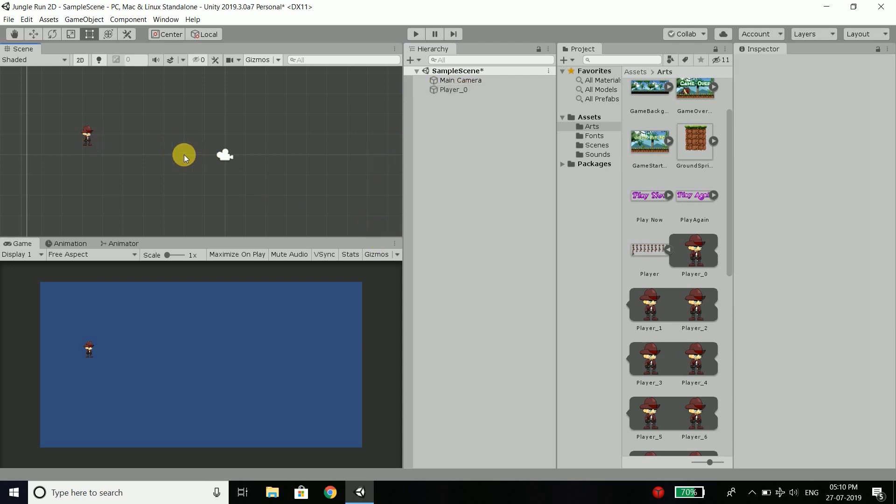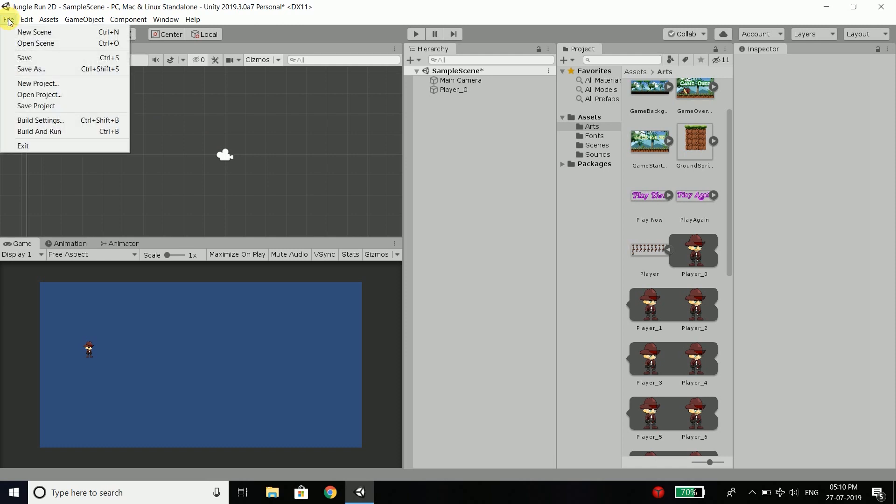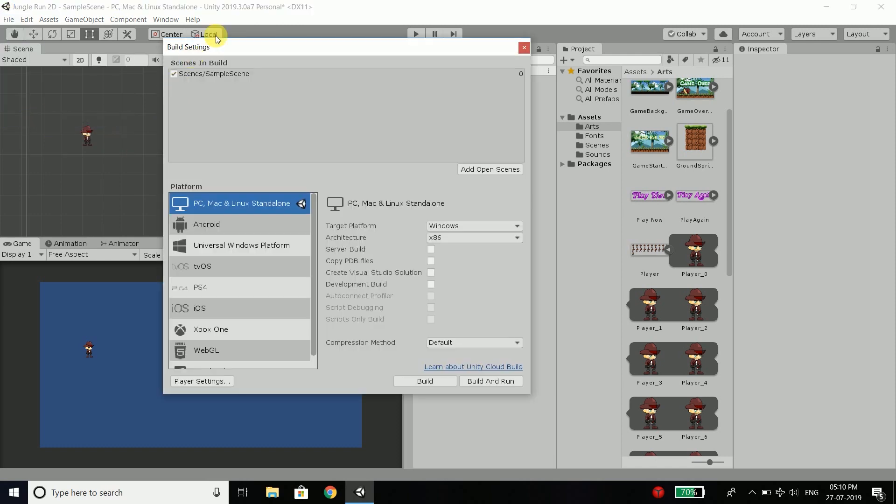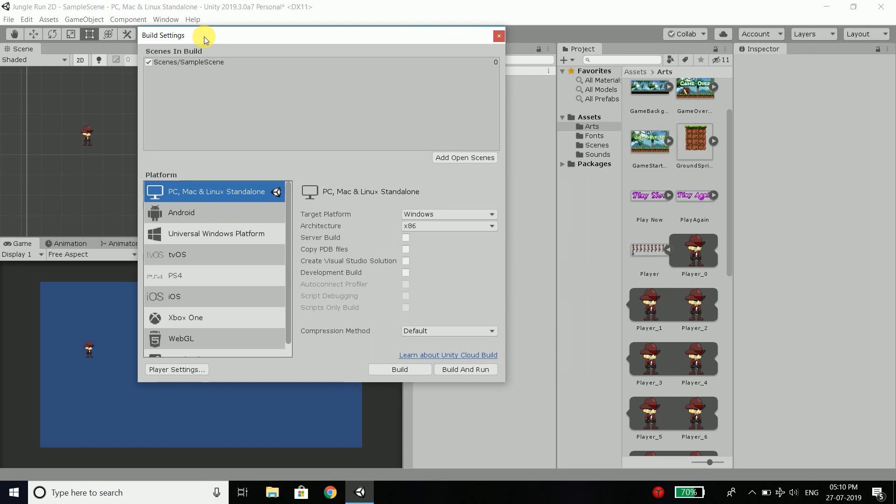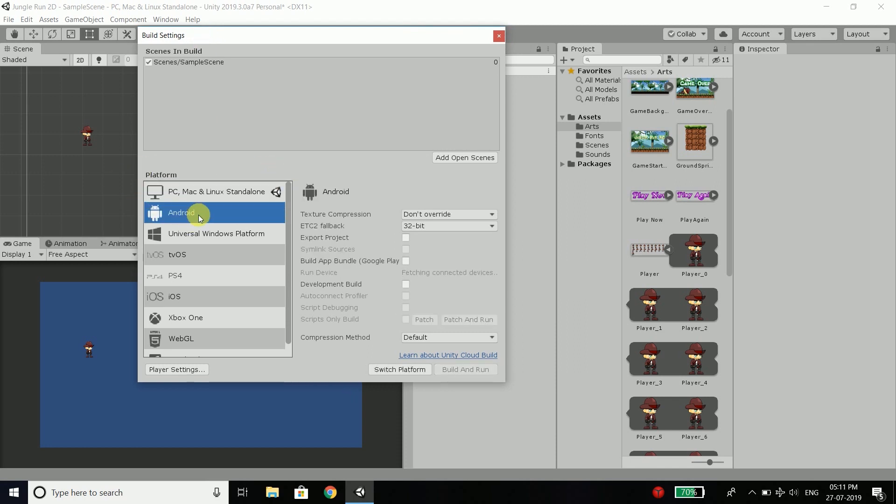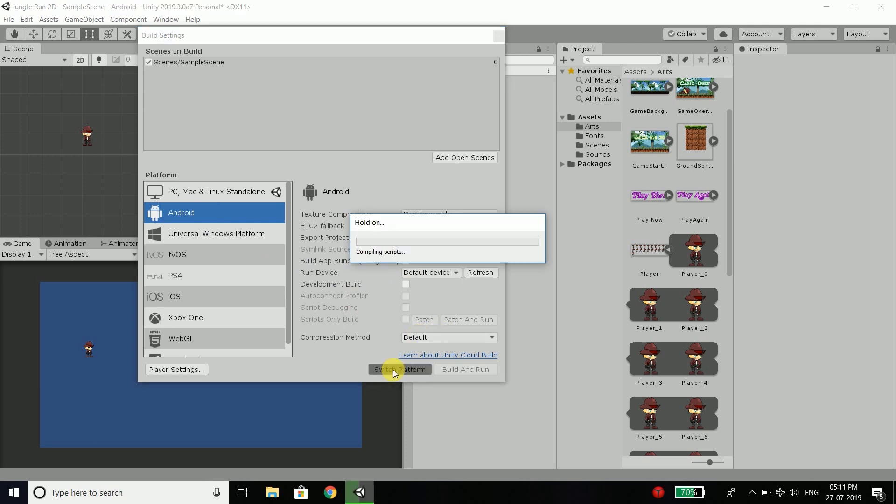And if you want to run this application to your device, go to file, then go to build settings. And by default it is selected to PC, Mac and Linux. You need to change it to Android. And then click switch platform.